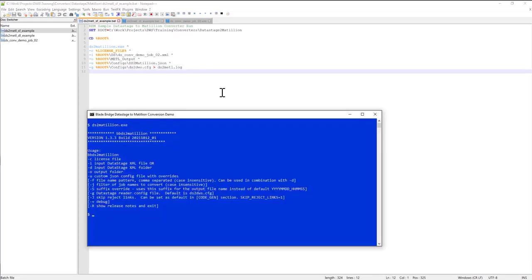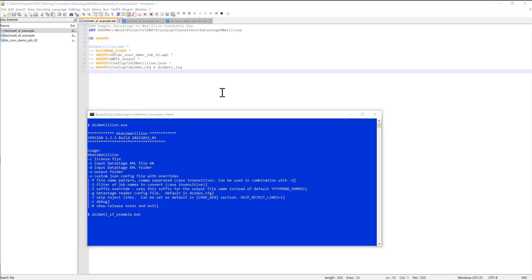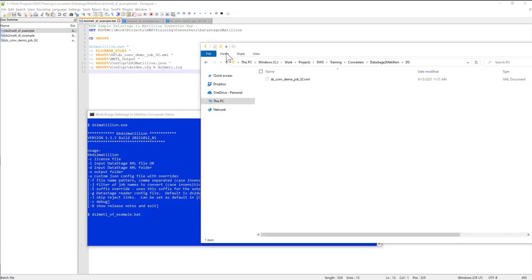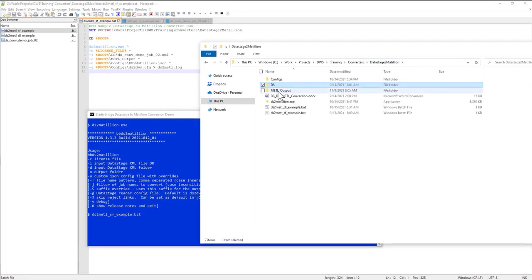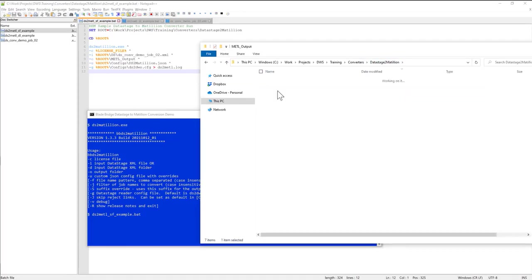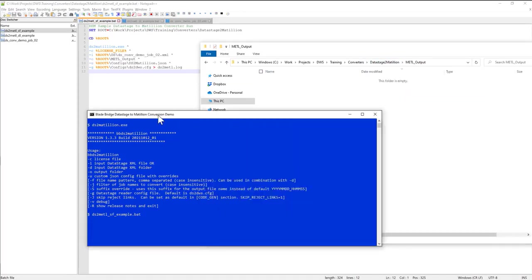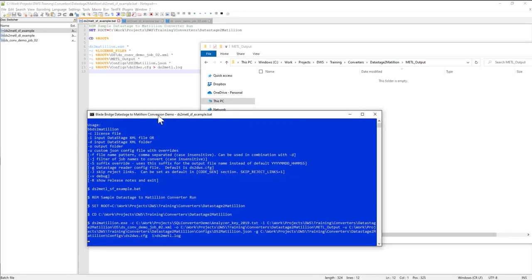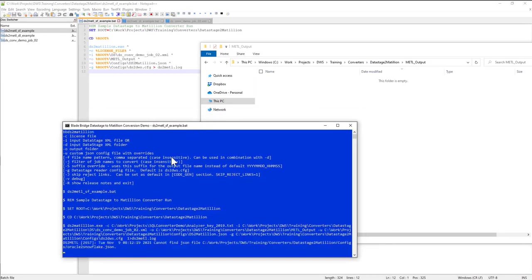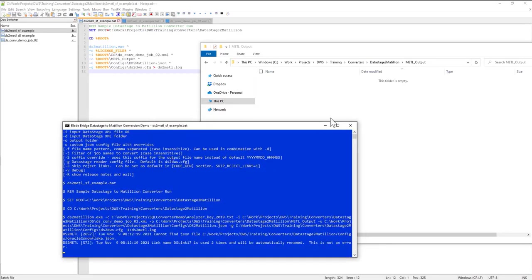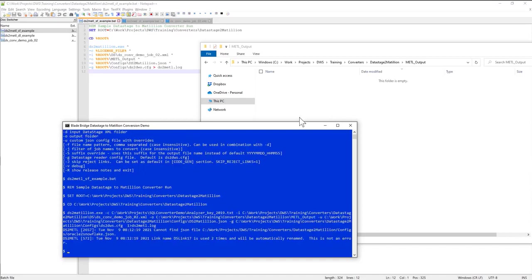So I can just go ahead and execute that bat file, ds2 metal underscore sf example. My output folder is metal output. Currently the folder is empty. It takes just several seconds to run the Converter, and the Converter will produce a JSON file that's importable into Matillion.